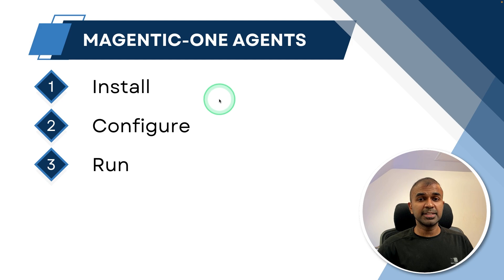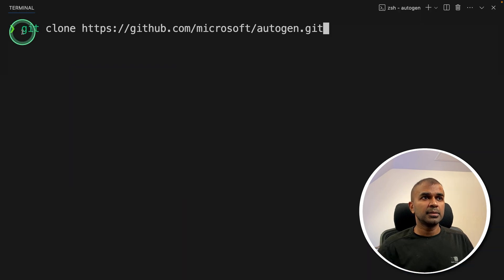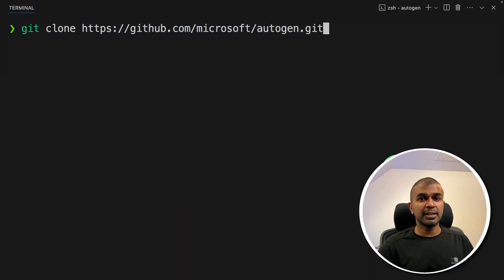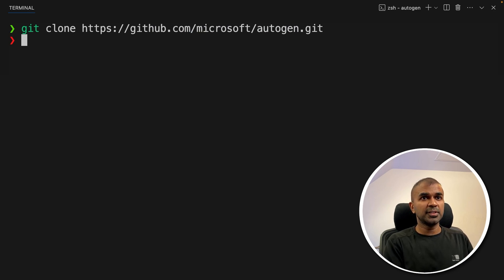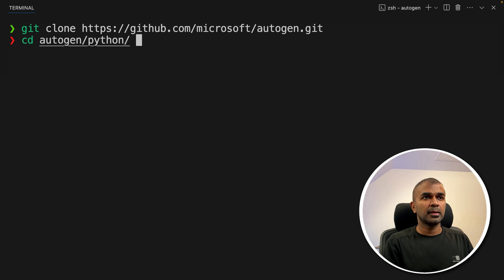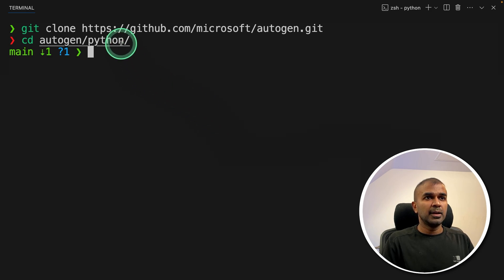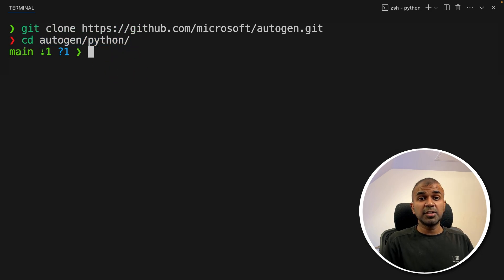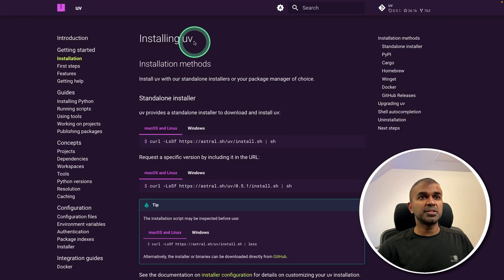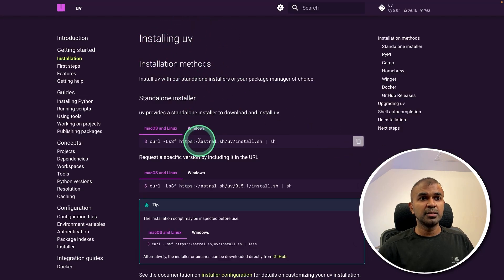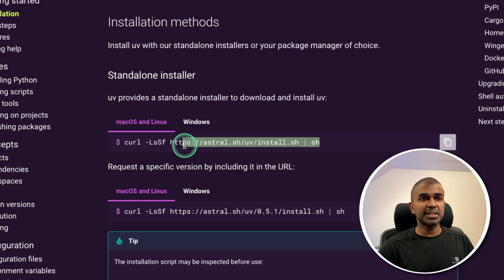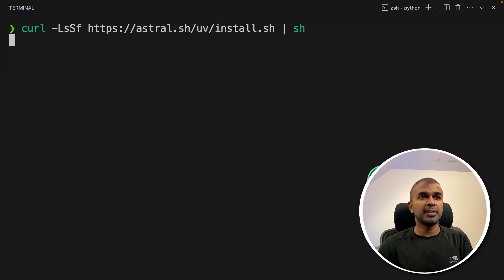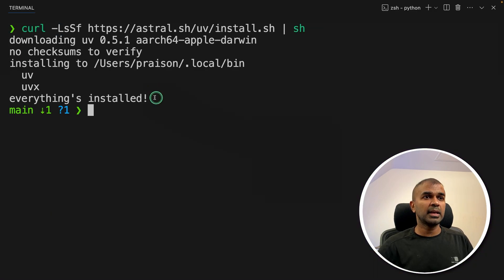Step one is installation. In your terminal, type git clone and then the repository path and press enter. Navigate to the Autogen Python directory. Inside that folder, install all the packages — this uses the UV package manager, so copy the installation command, paste it, and press enter. Then go to docker.com to download Docker, which is used by the code executor agent.